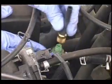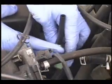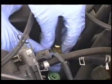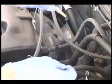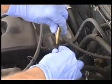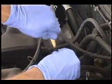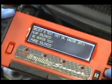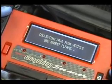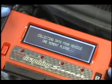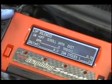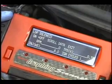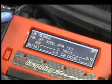Next, install the service port adapter provided and insert the SmokePro's nozzle into the short hose leading from the service port adapter. We're now ready to begin testing the EVAP system. If the vehicle is equipped with a vent solenoid that's normally open, it is necessary to close this solenoid using your scan tool before pressurizing the EVAP system.